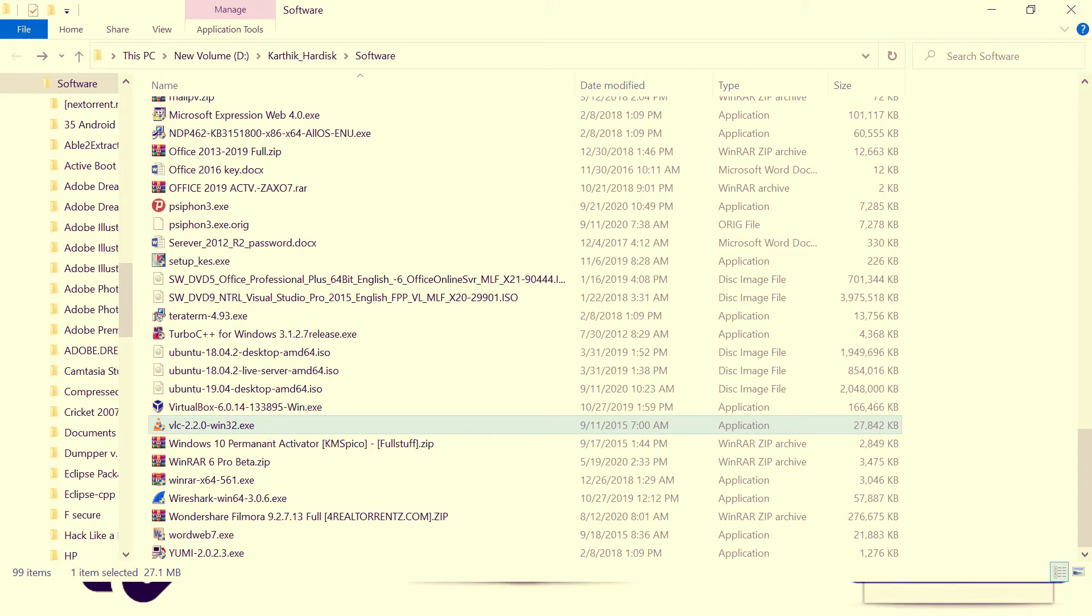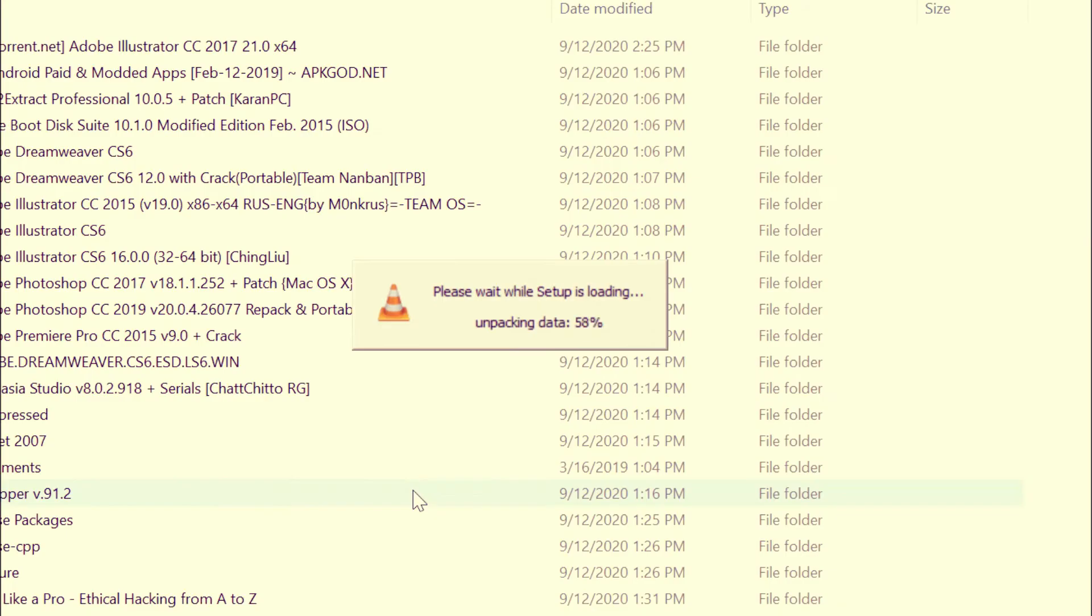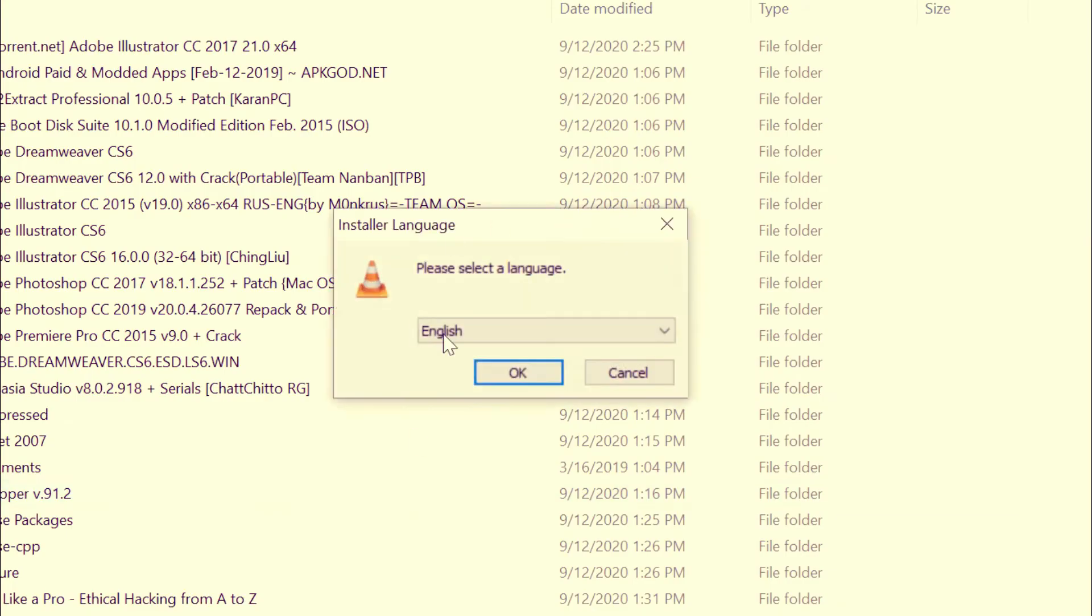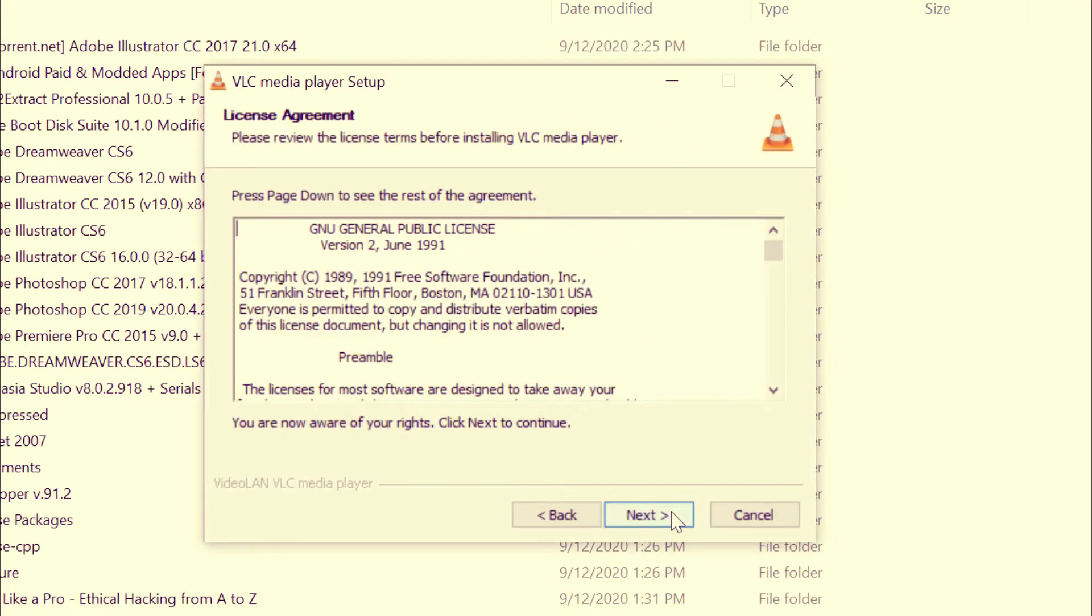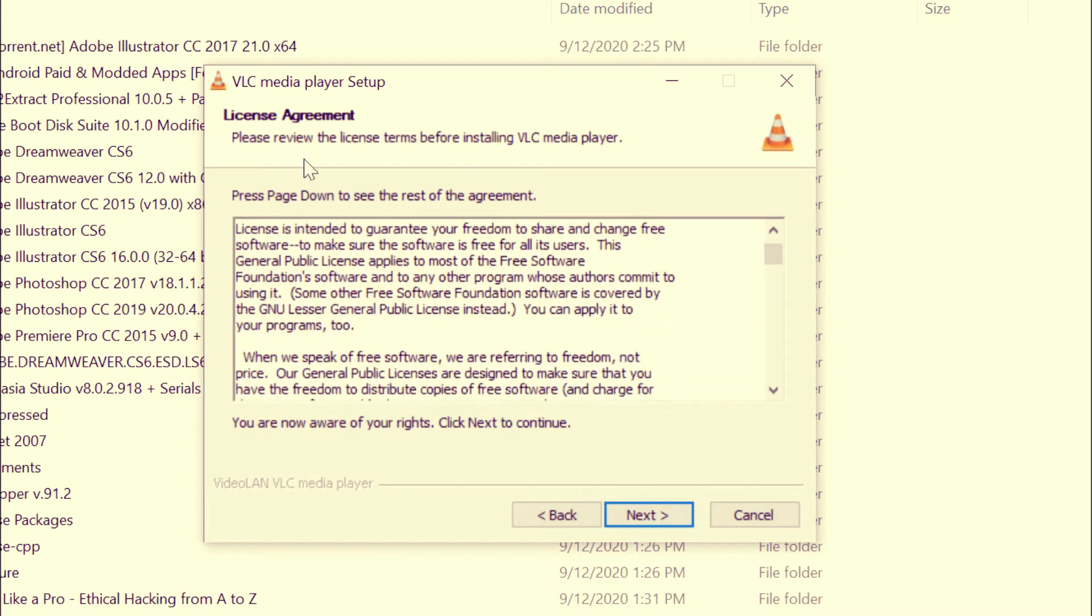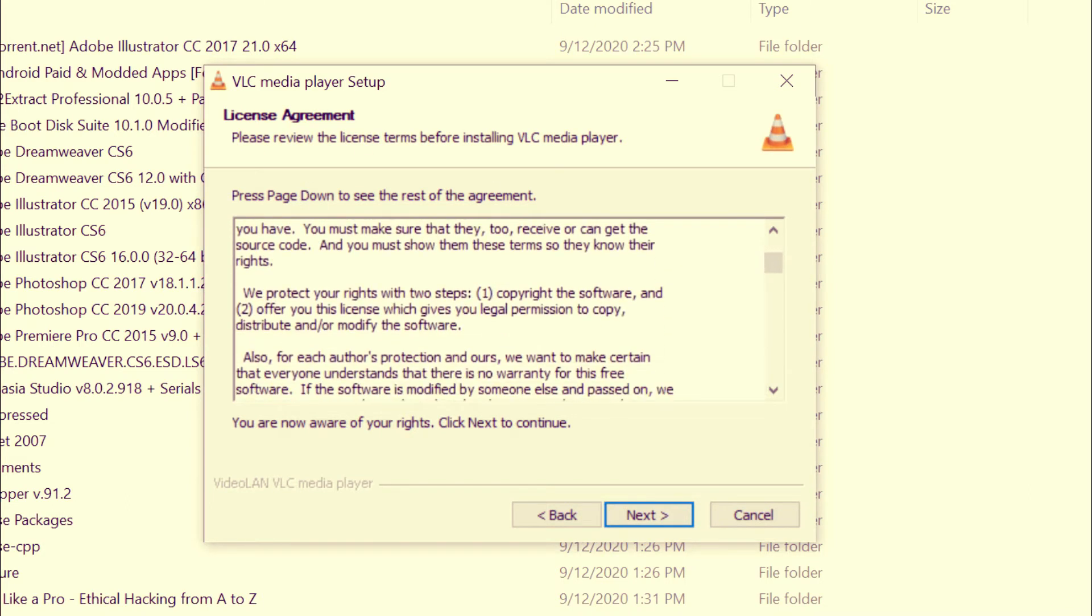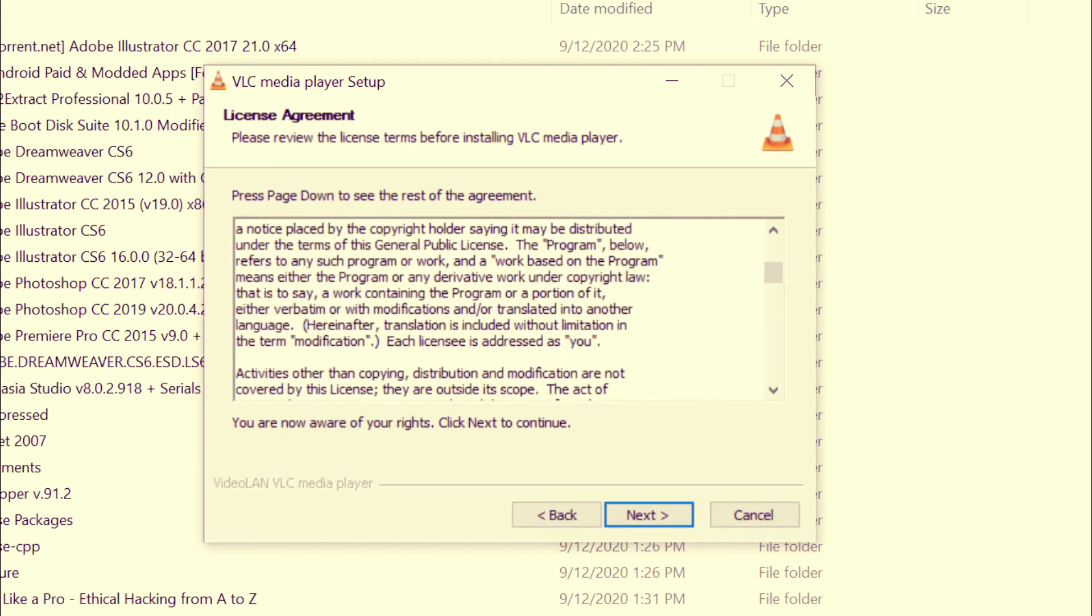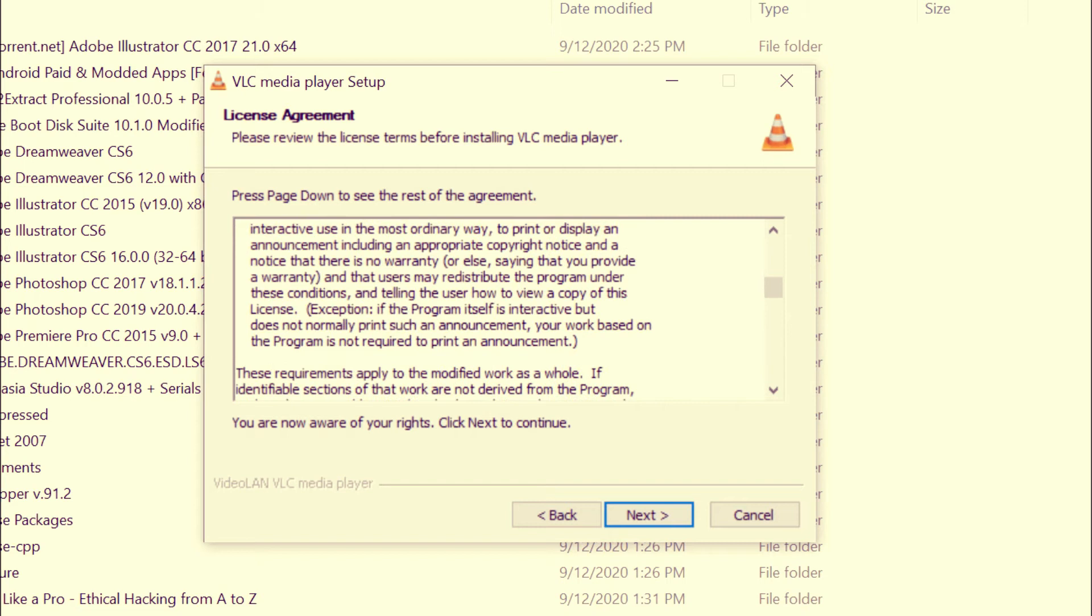When you double click on it, it will take you to a dialog box where you want to click Yes in order to continue the installation. So just select your language, click OK, and click Next. And this is called a license agreement, where all the type of license agreements and software copyrights will be right here.